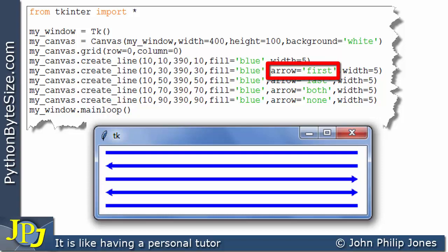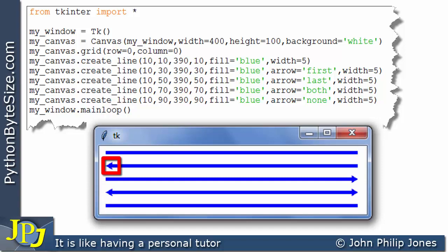The result of adding this argument is that we get this arrowhead here in this position, which is regarded as position first.